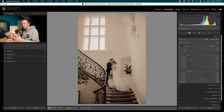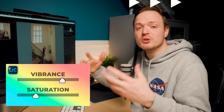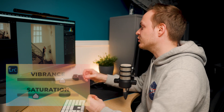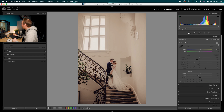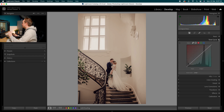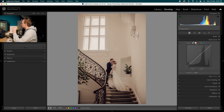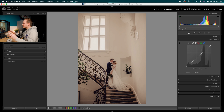If you want to know the difference between Vibrance and Saturation, there is a small difference — go to the link in the description, I've got a video dedicated to that topic. Once we've done the Basics, drop out of that panel and open up the Tone Curve.